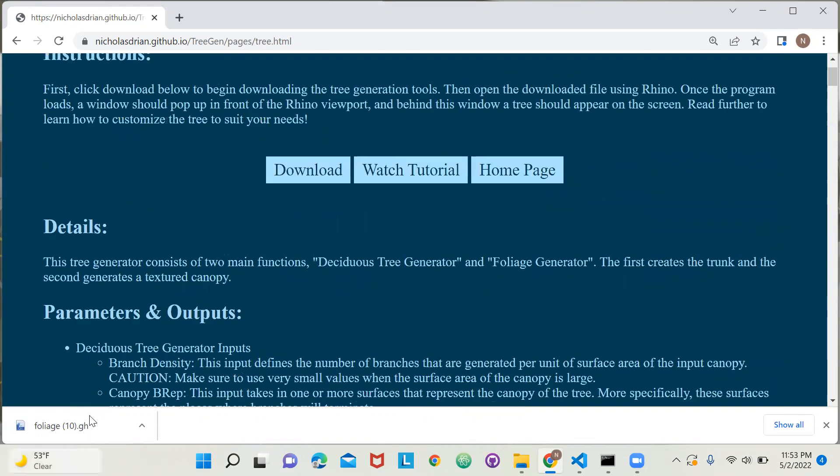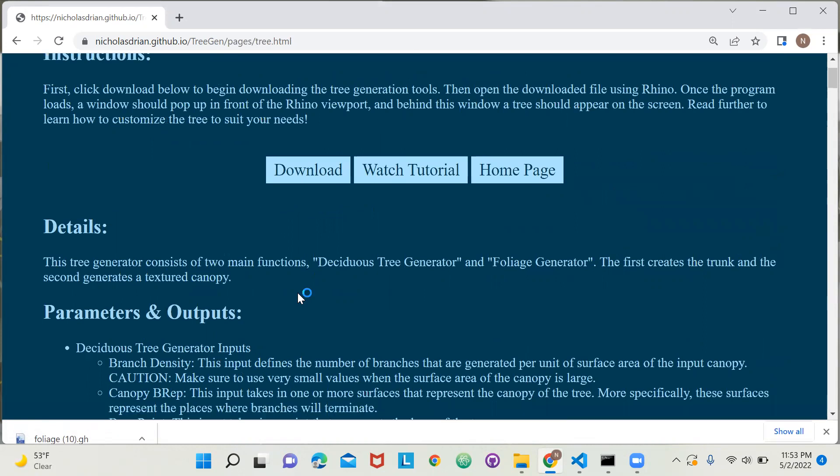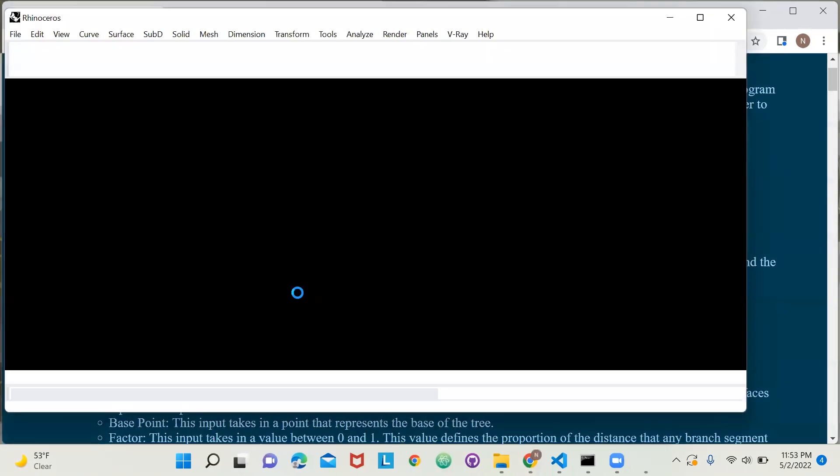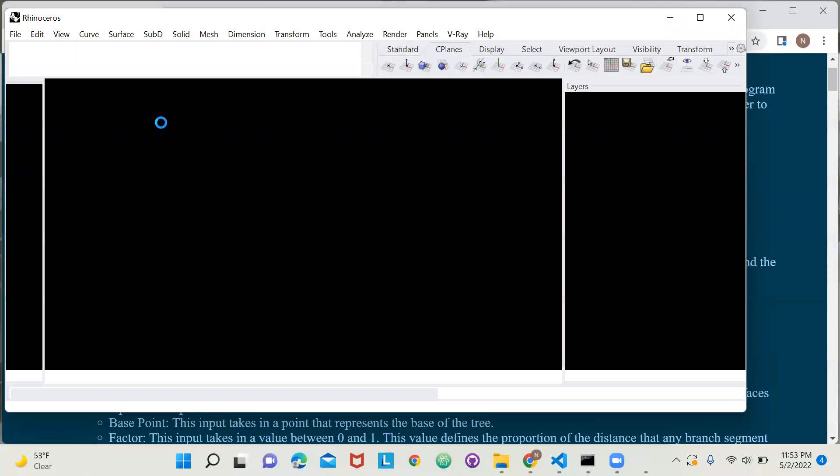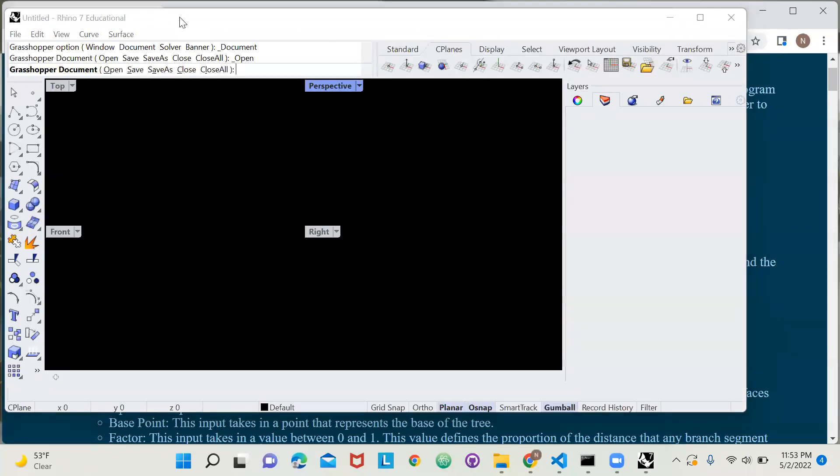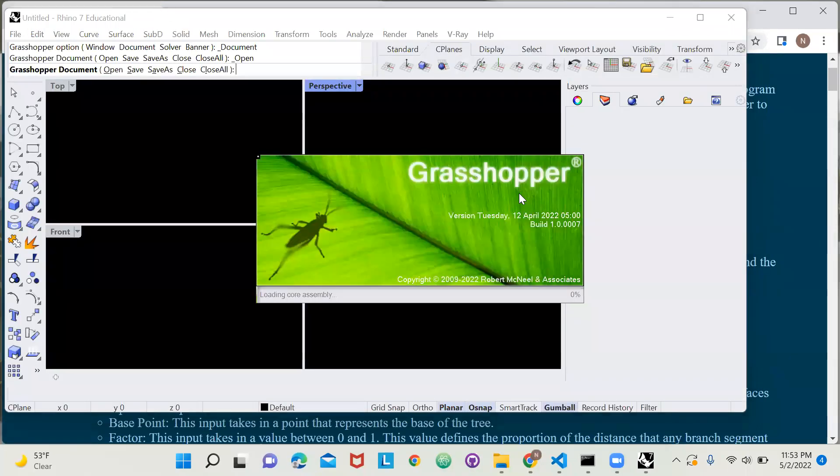Next, you'll want to open the file, and if your computer does not know to open it with Rhino, right click on the Grasshopper file and select open with Rhino. After your Rhino viewport loads, a Grasshopper viewport should begin to load.